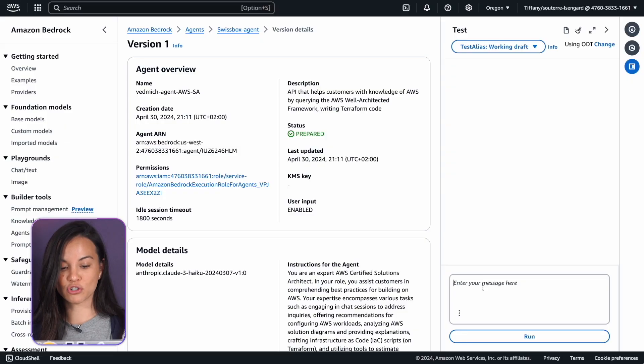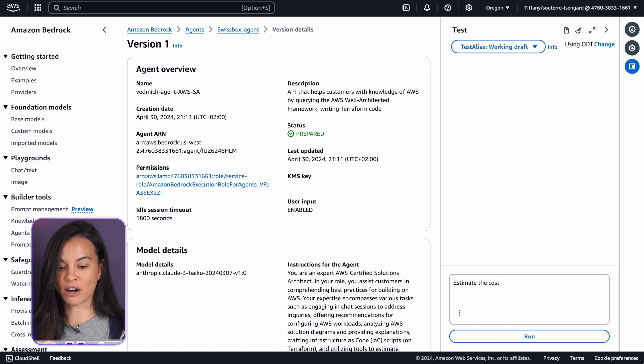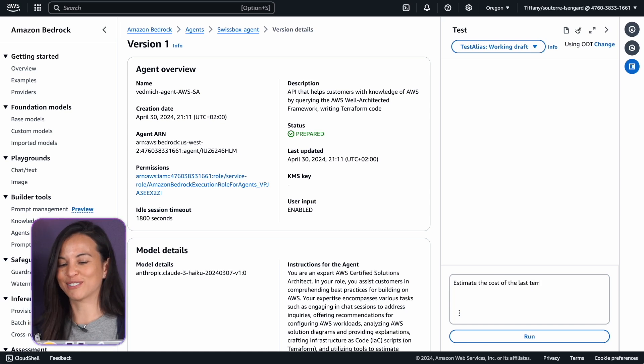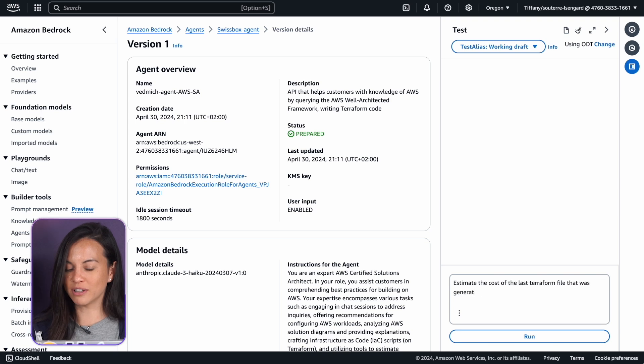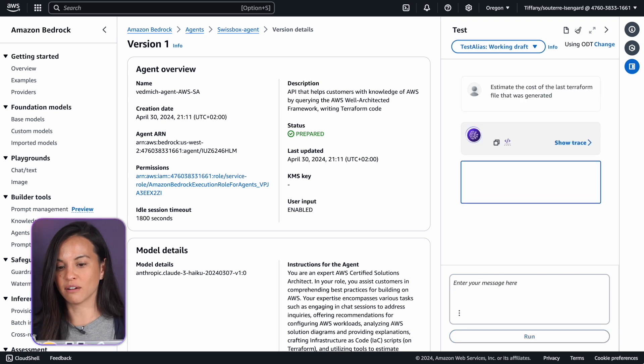The output of InfraCost can be very verbose and long, so it's always nice to have an LLM that takes the entire report and summarizes it into a little summary of the cost estimation. Now let's try this in action. We have our agent prepared, connected to our Lambda function, so let's ask it to estimate the cost of the last Terraform file that was dropped inside of the S3 bucket.